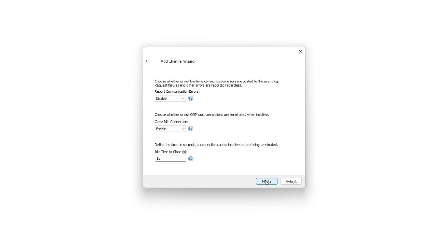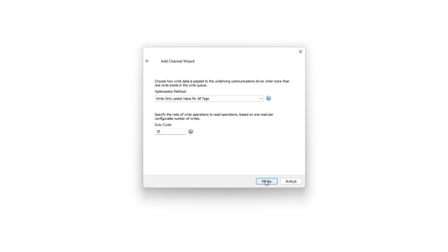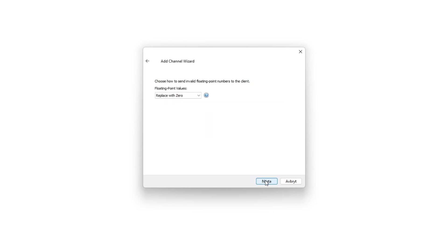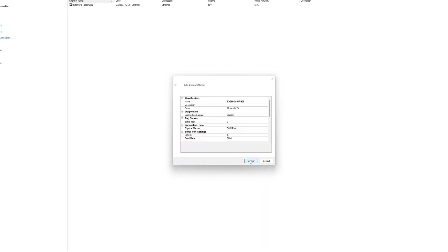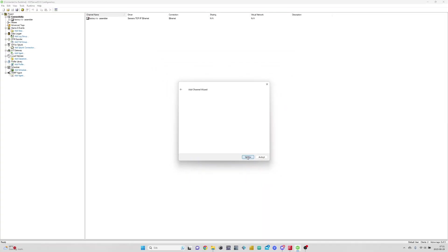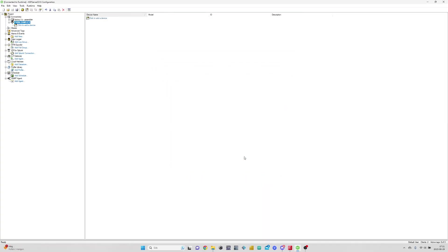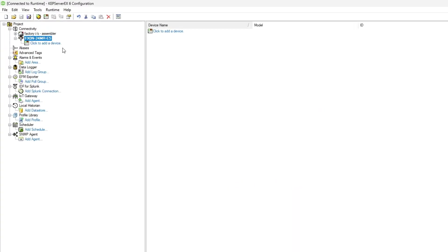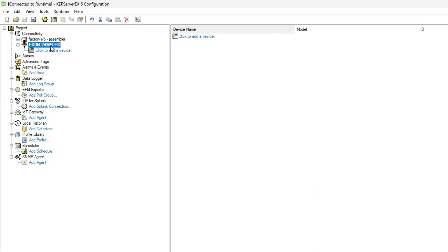Now we can just click Next until our channel is finished. Now that our channel is done, we can add a device to our channel.